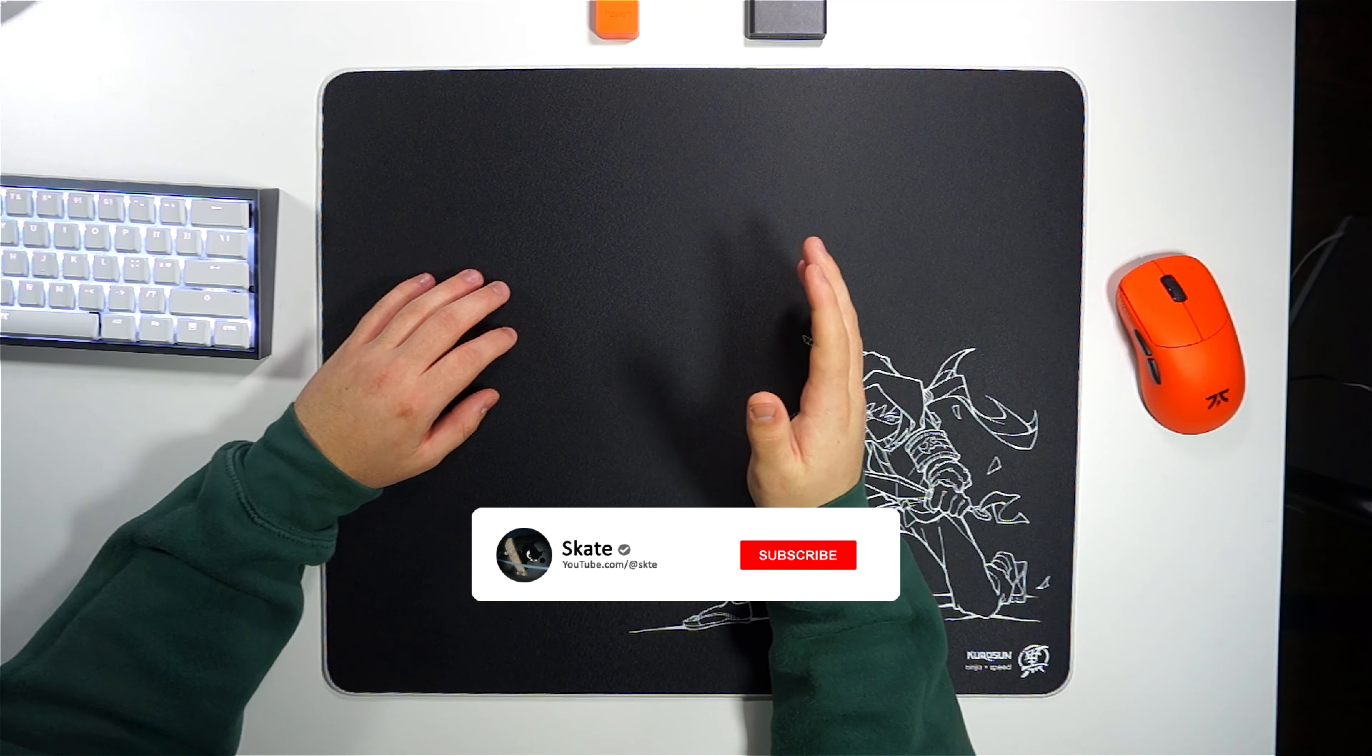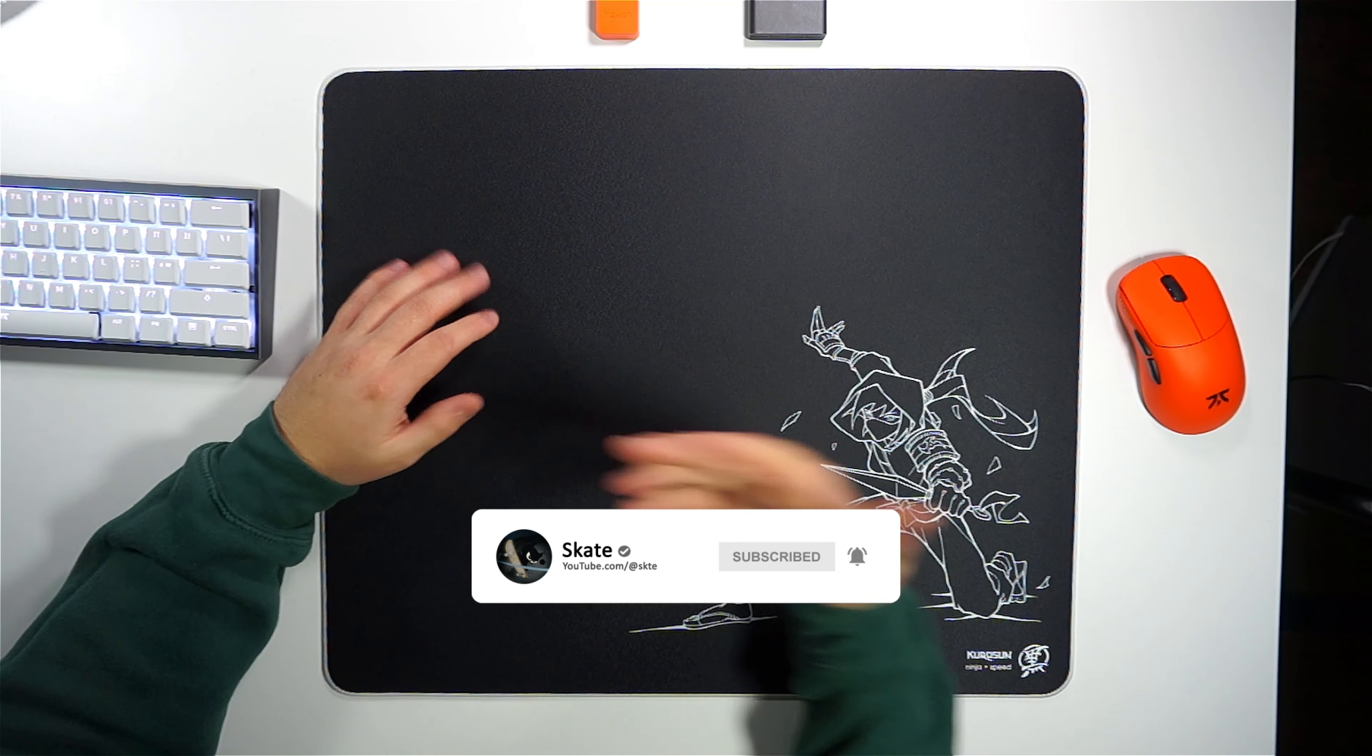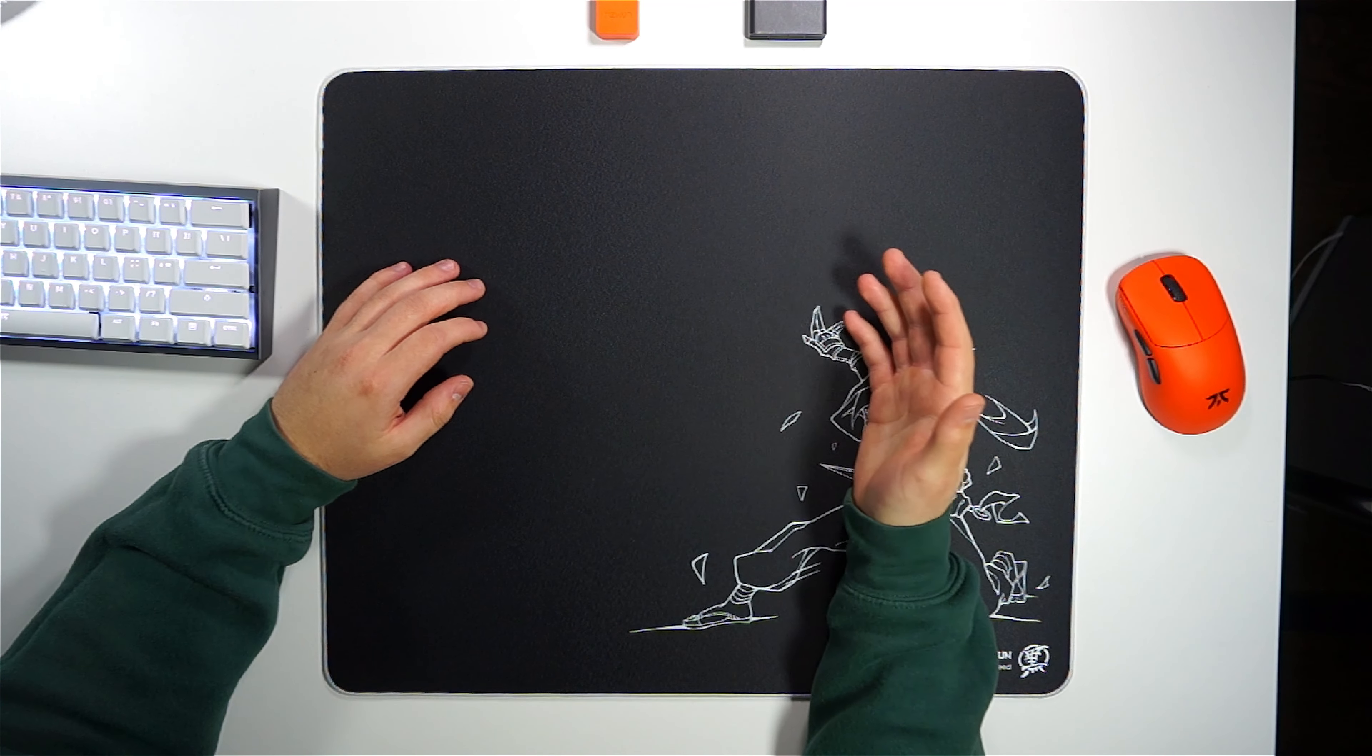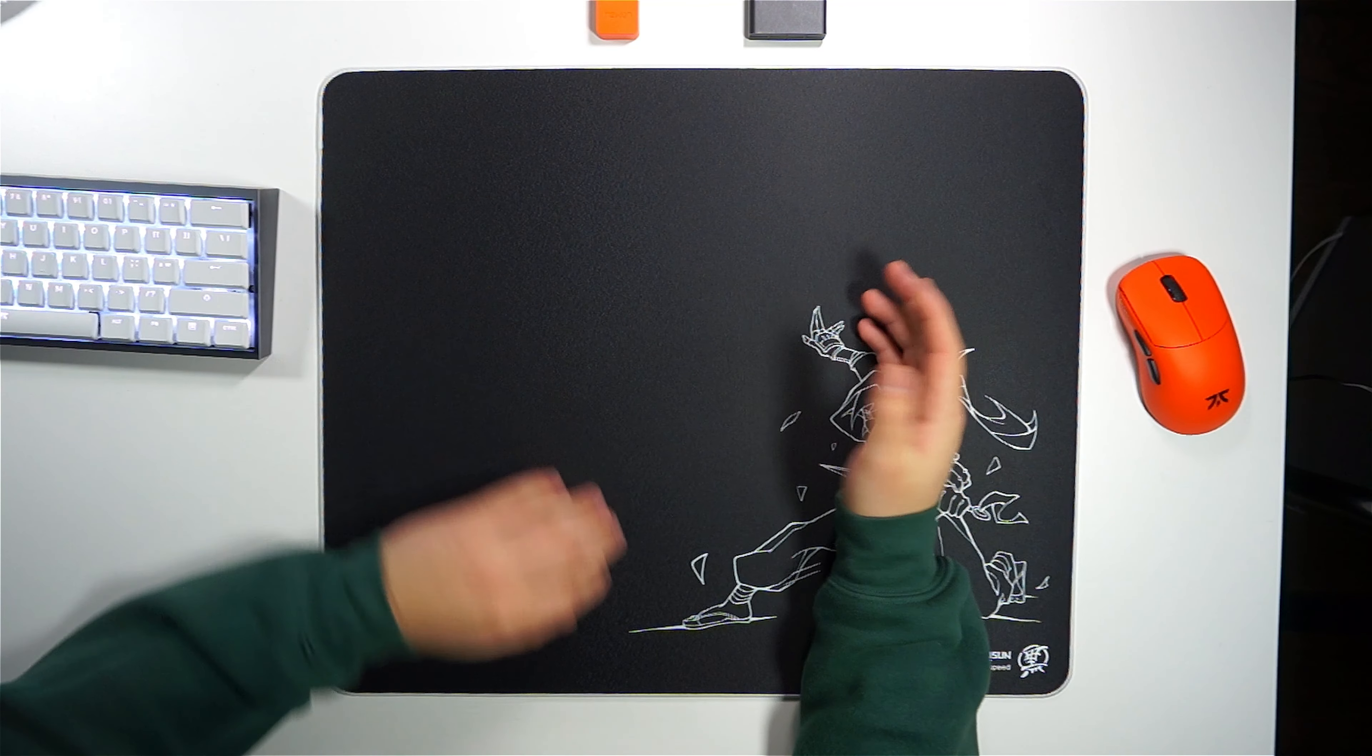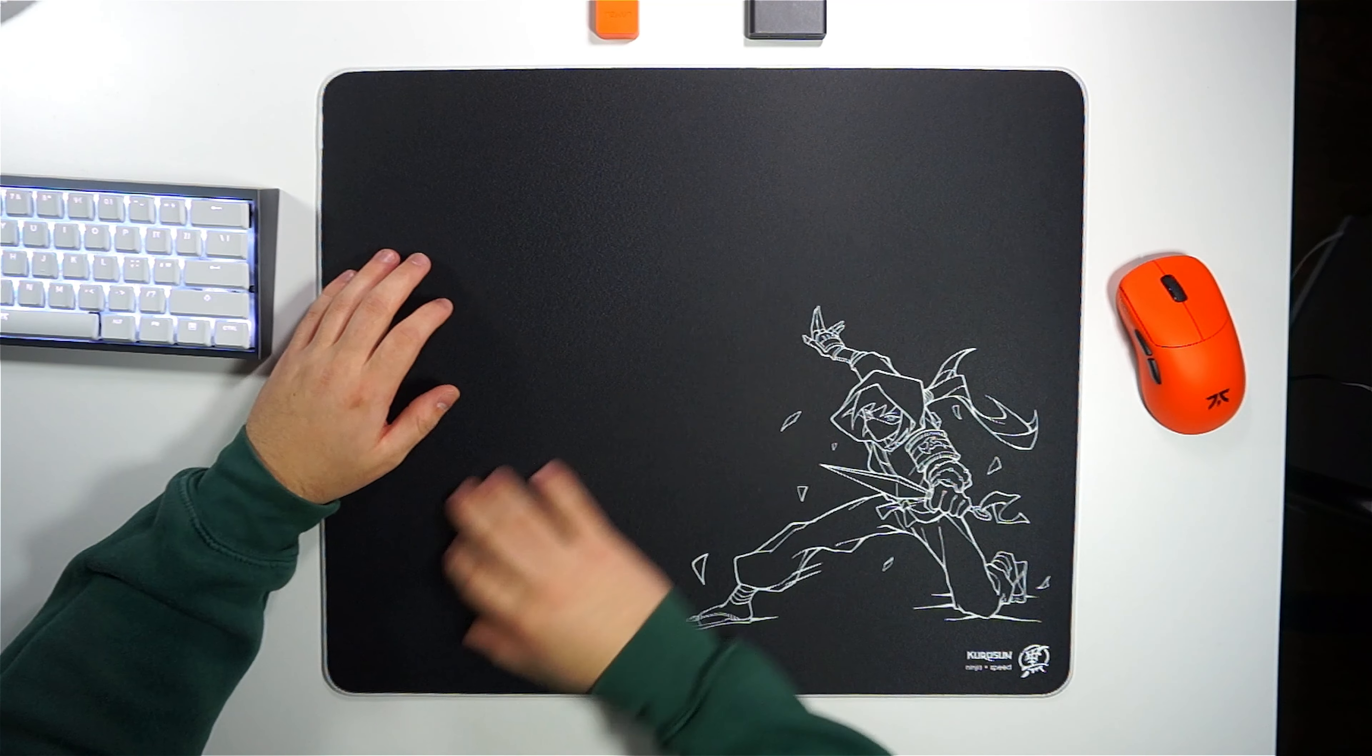In terms of feel, the Kurosan Ninja is quite similar to the Infinite Speed V2 or the Energon Pro, only it's actually a little bit faster. The most remarkable thing about this is how smooth it feels under a mouse. Maddy said it best in his video, but this feels like your mouse is gliding on air.